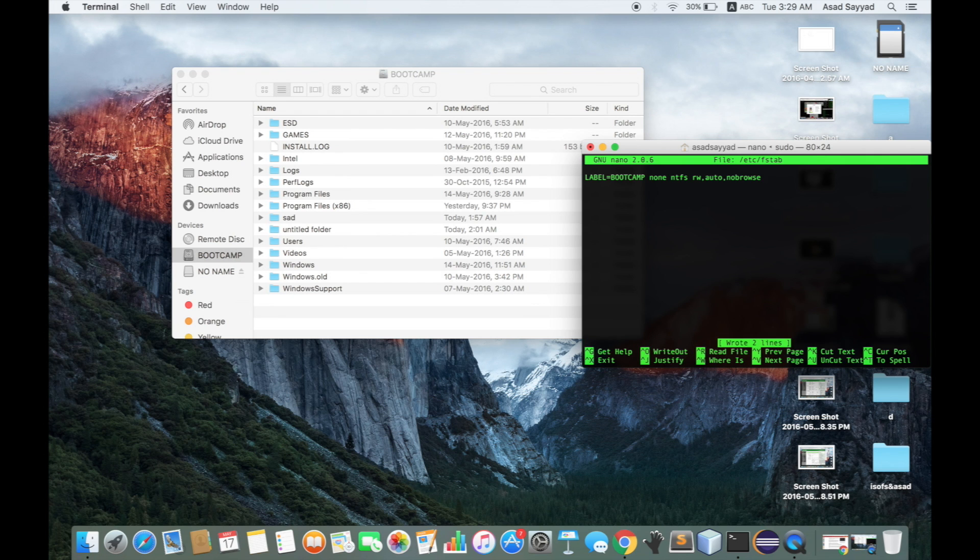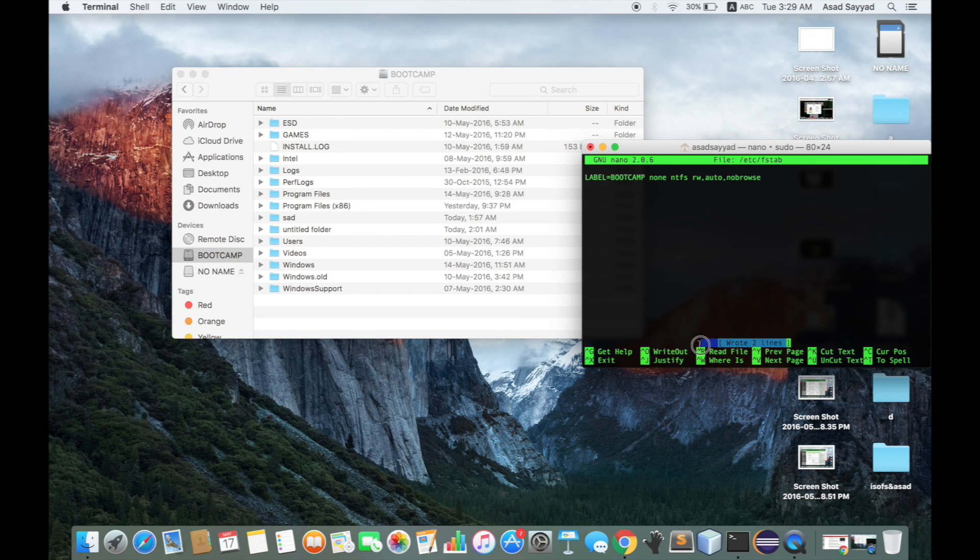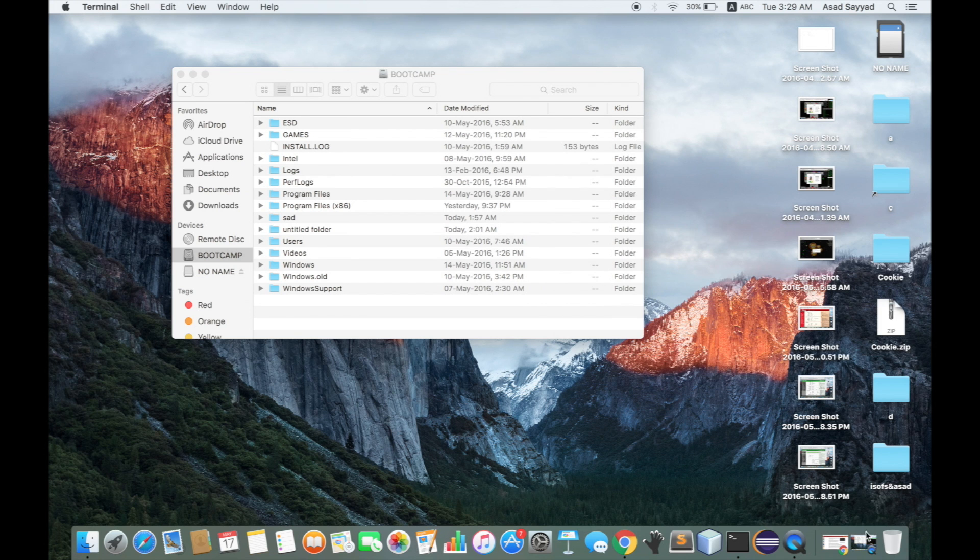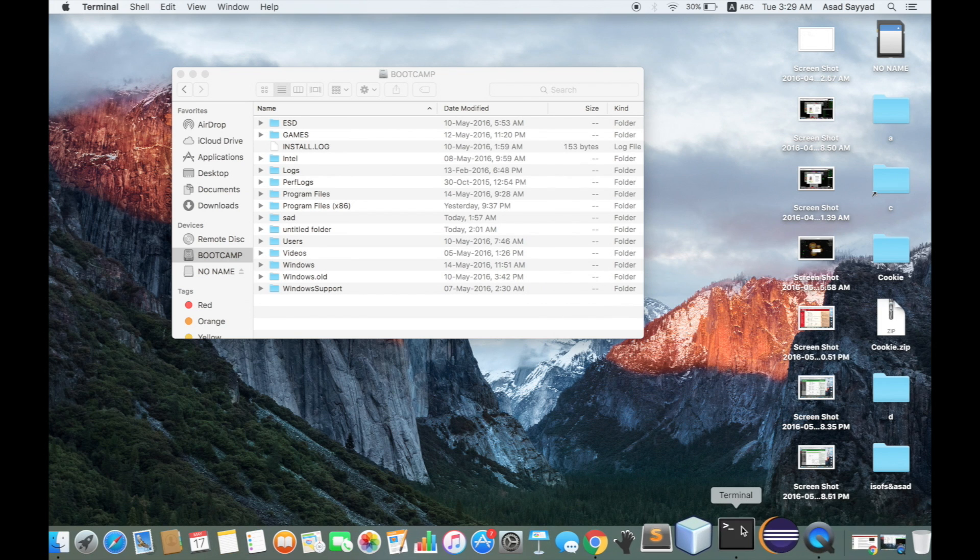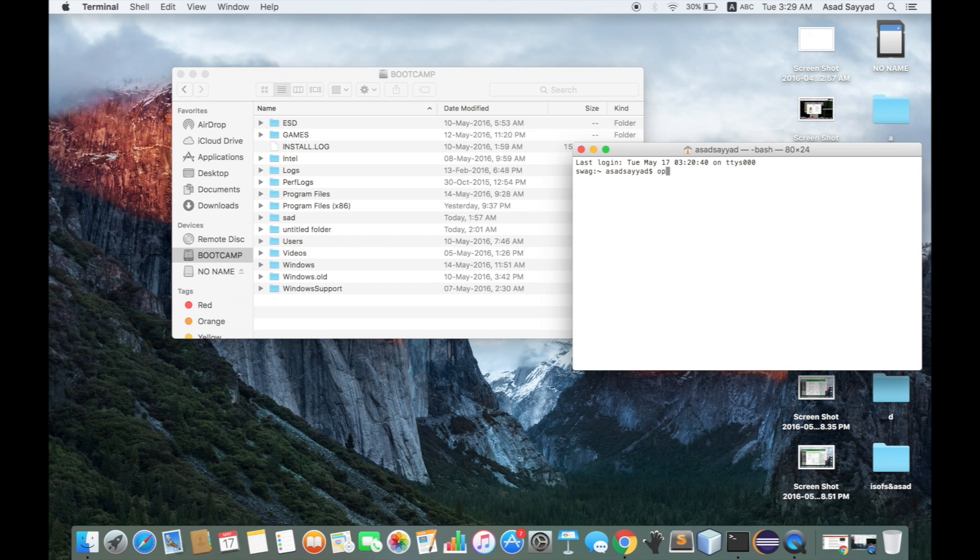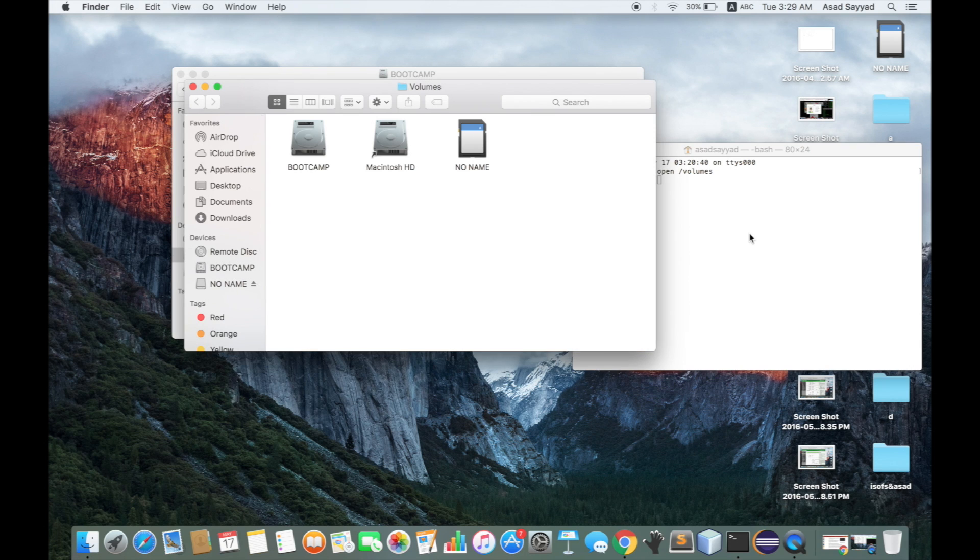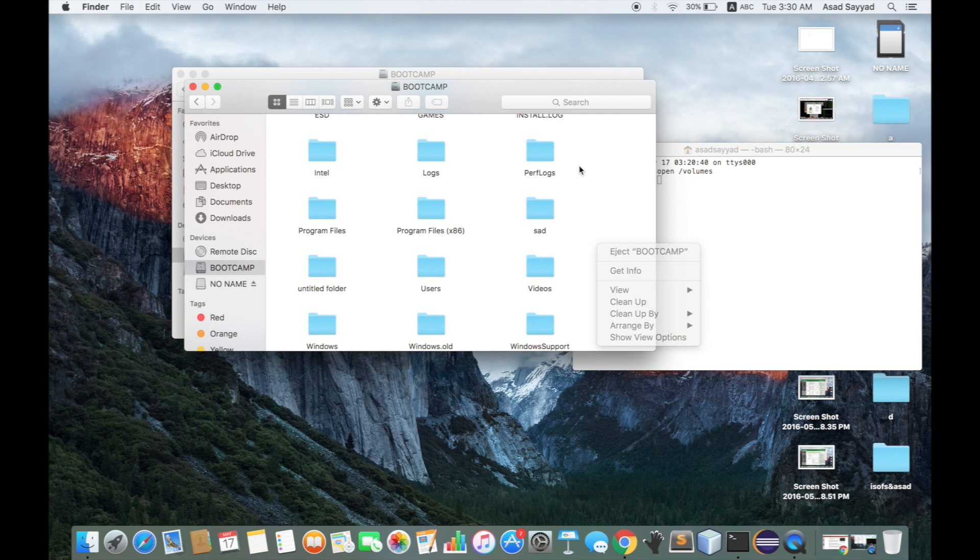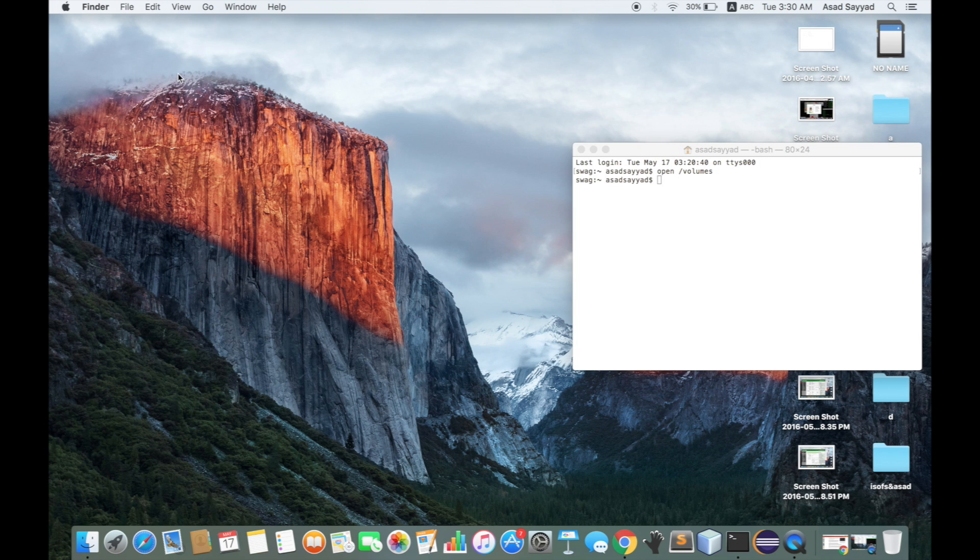That's all. Now what you need to do is restart your system. You can check the volume to confirm it shows the volume. Now you need to restart your system.